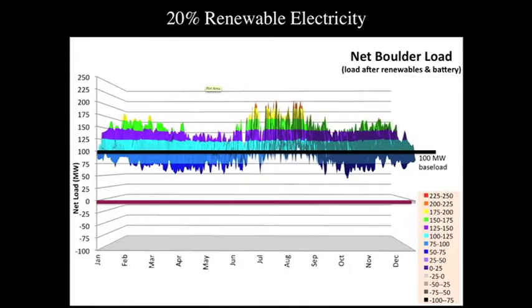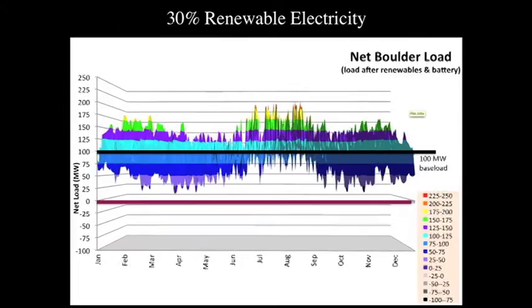At 20% renewables, this gets much worse — much harder to deal with. At 30%, we're now at the point where there's really no place for a baseload power plant on this electrical system — at just 30% renewables.